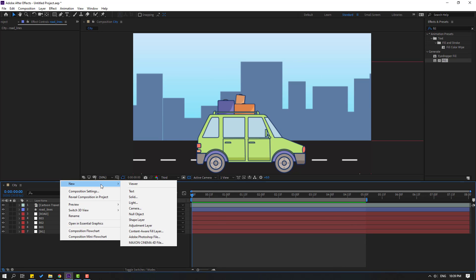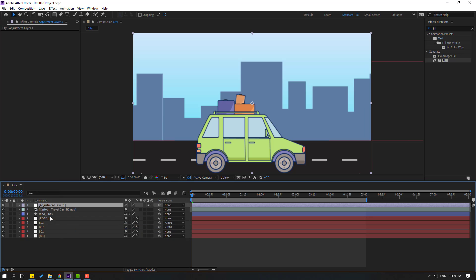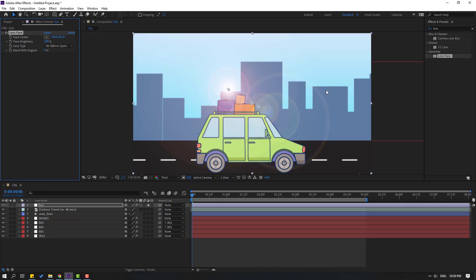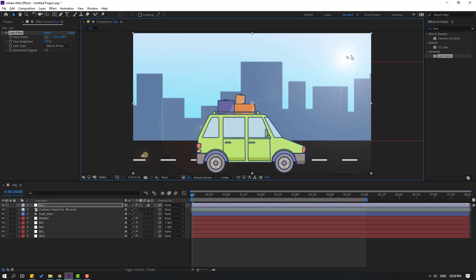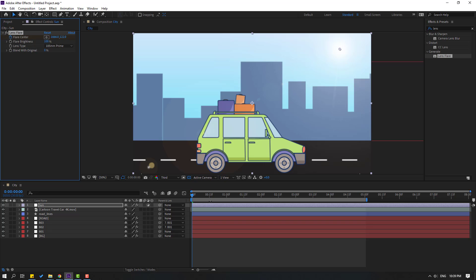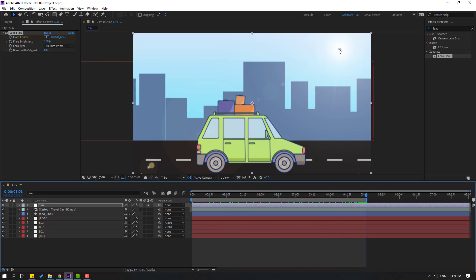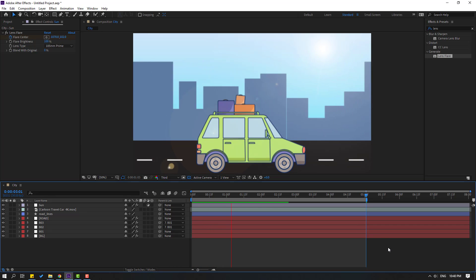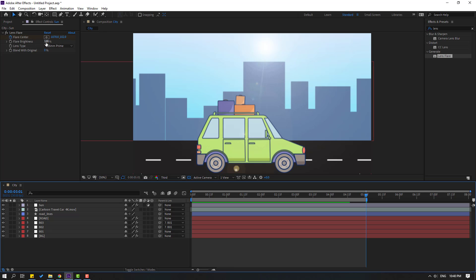Let's create a new adjustment layer, add the name 'sun', and go to Effect presets — search 'lens flare'. Select lens flare and use it for the sun adjustment layer. Change the lens type. Move to the right, make a flare center keyframe, go to the last second and move to the left. Let's change the flare brightness.